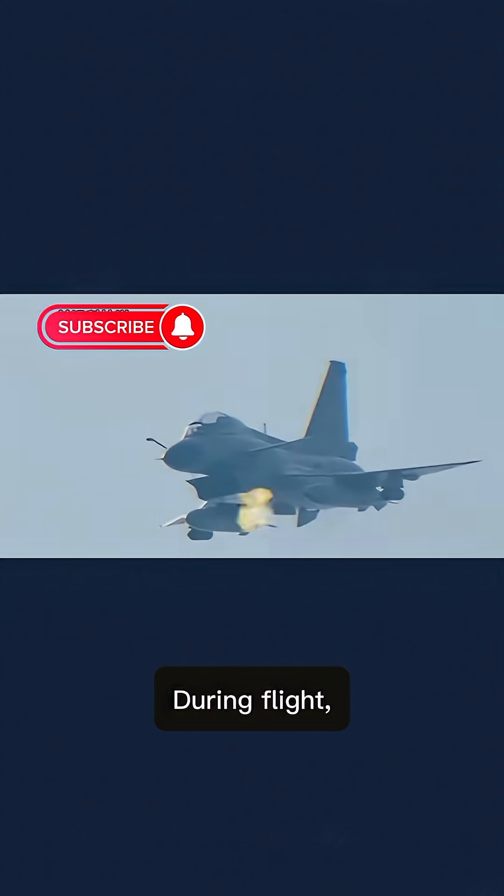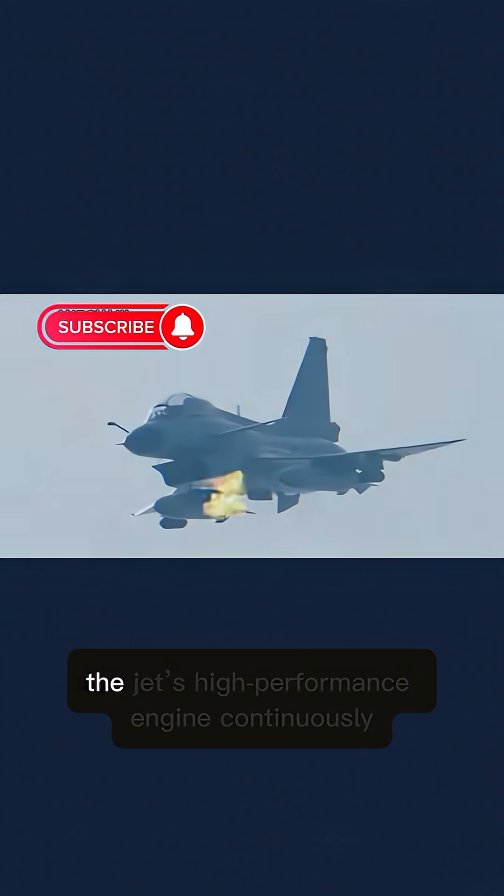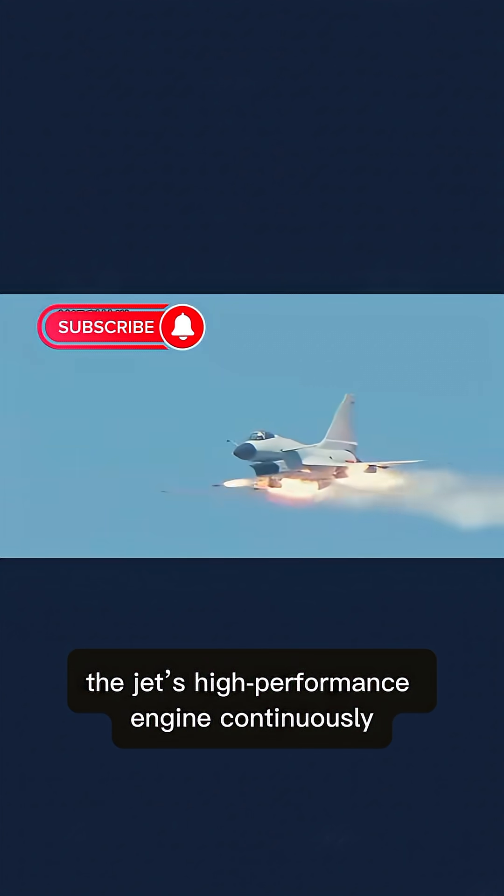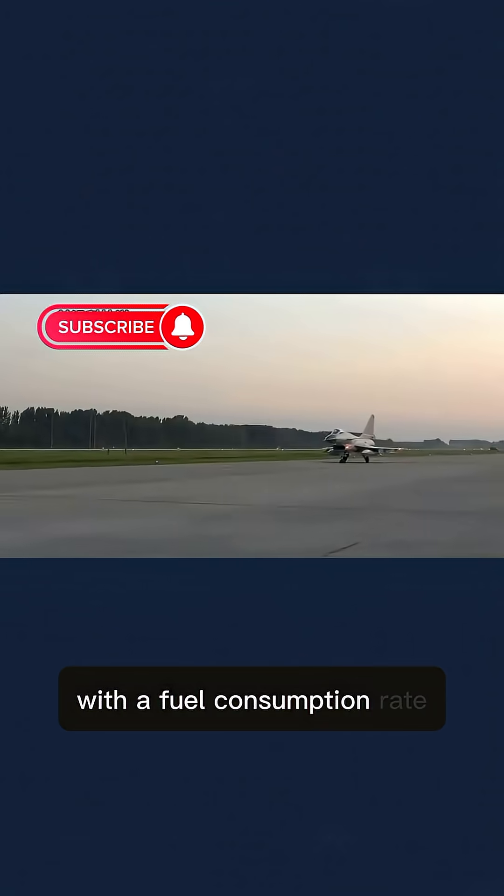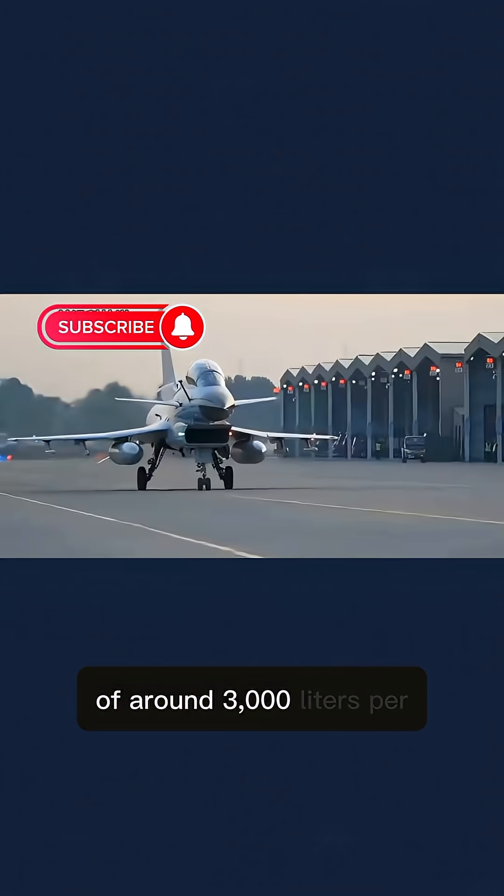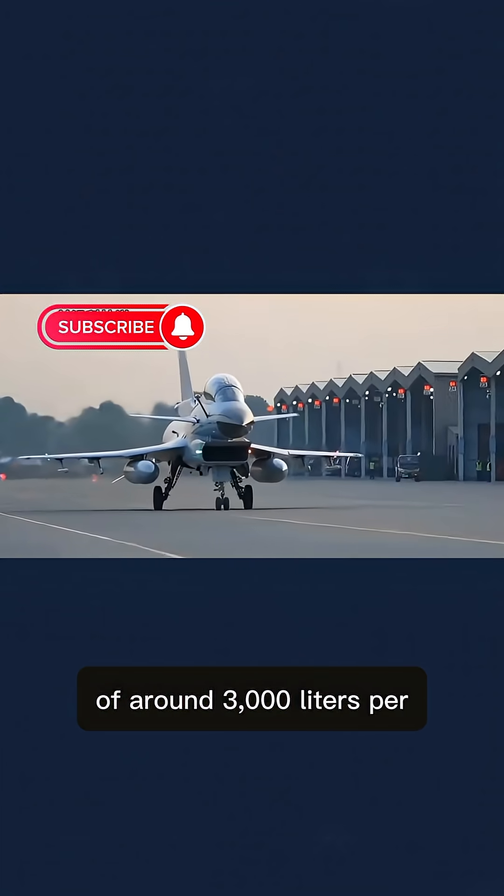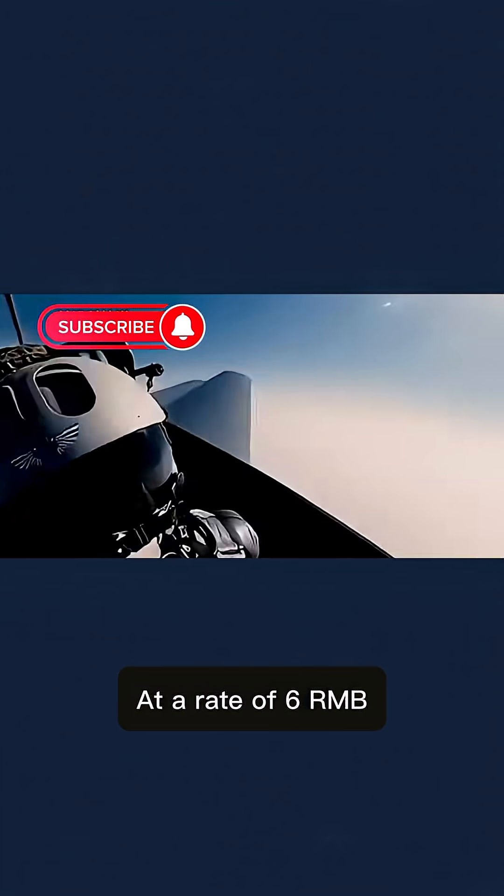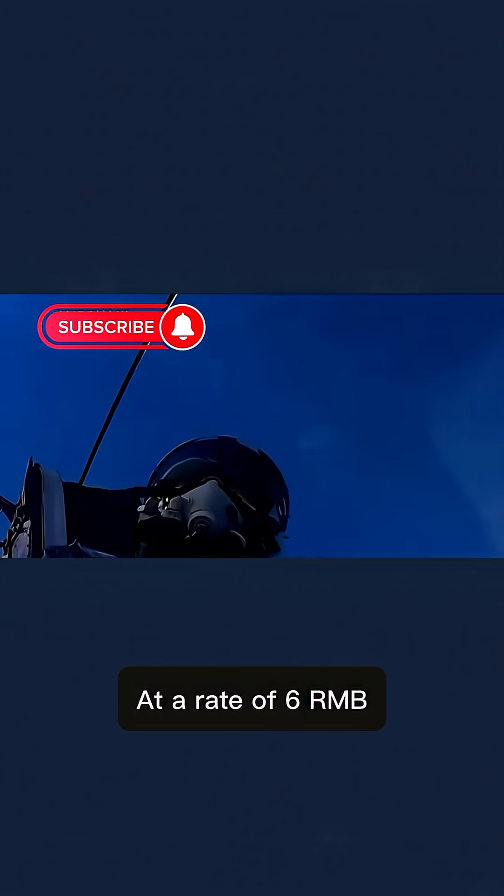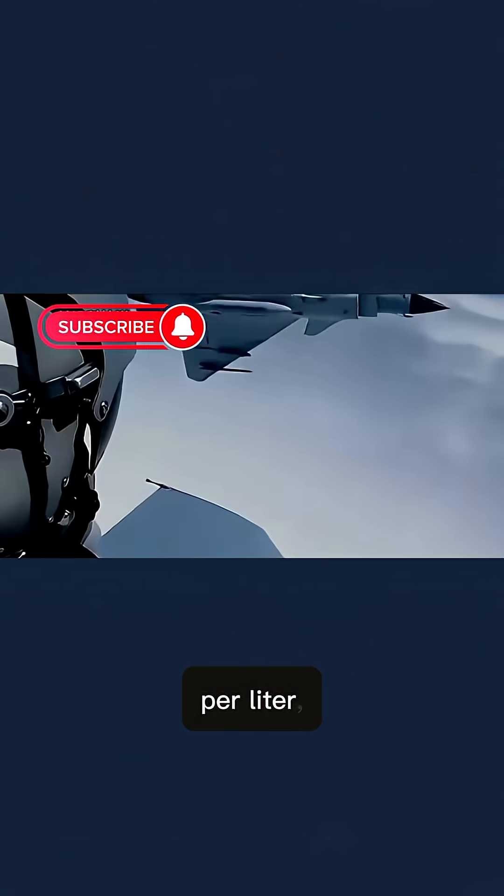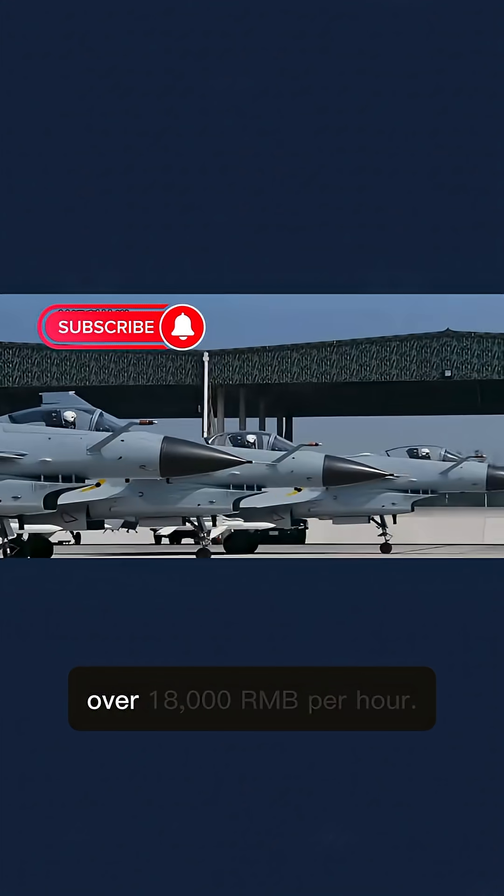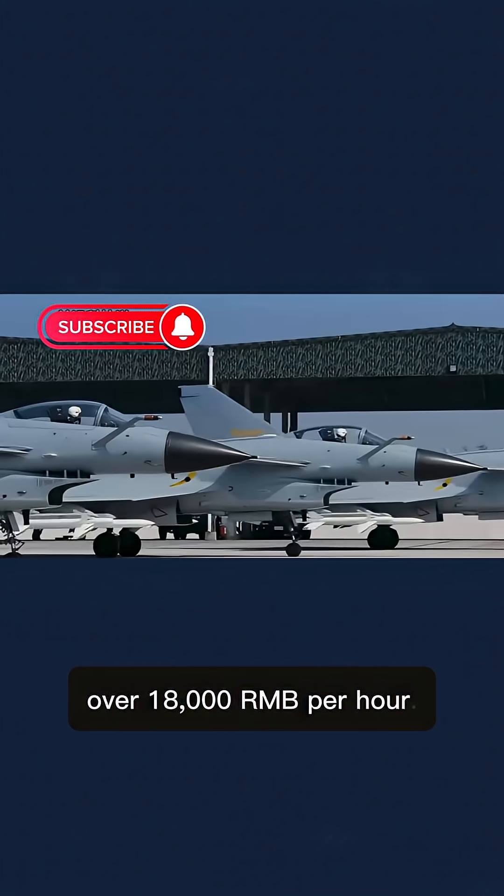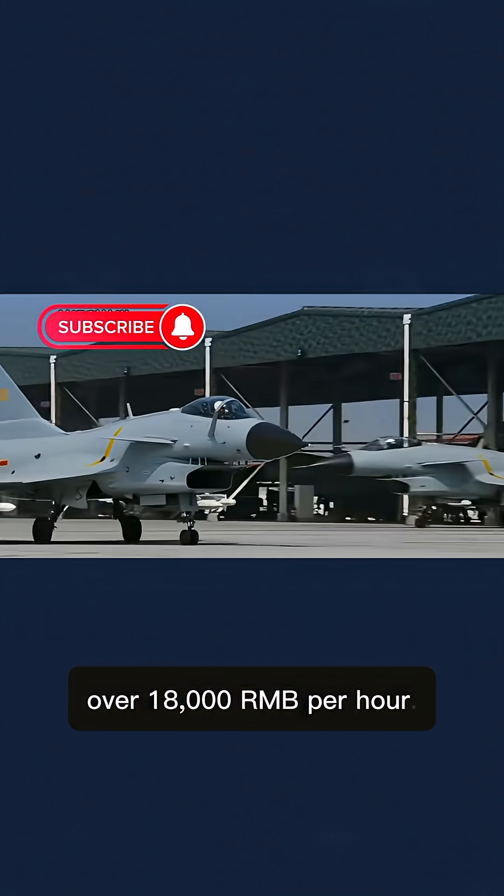During flight, the jet's high-performance engine continuously consumes aviation fuel, with a fuel consumption rate of around 3,000 liters per hour. At a rate of 6 renminbi per liter, just the fuel alone costs over 18,000 renminbi per hour.